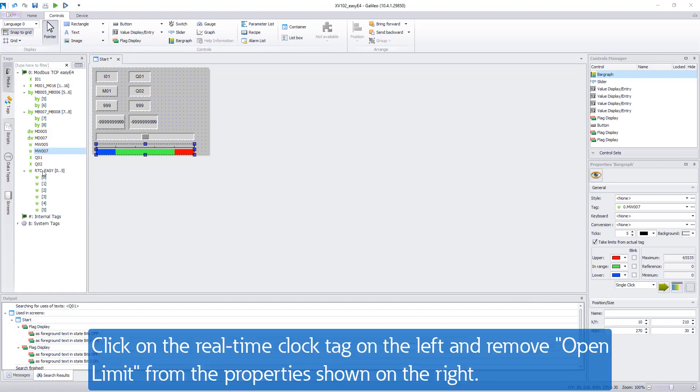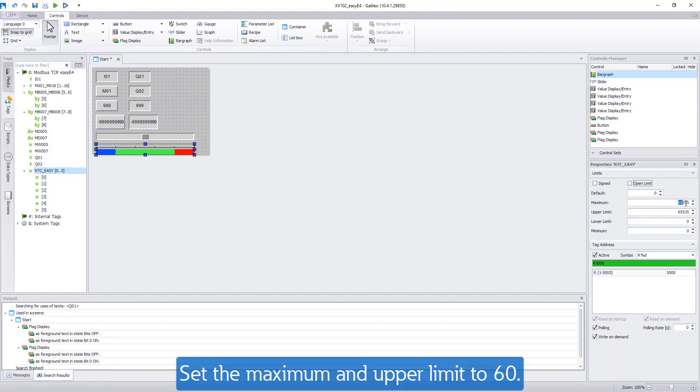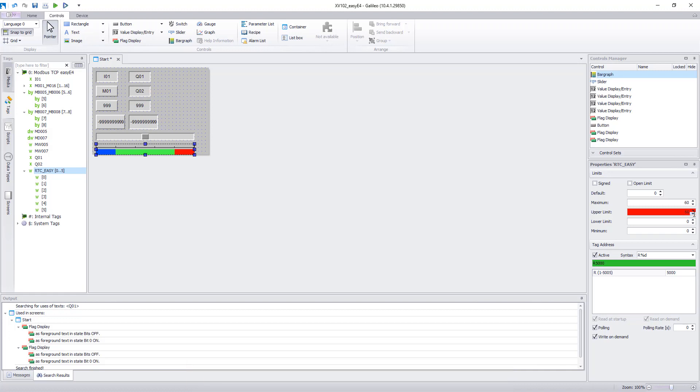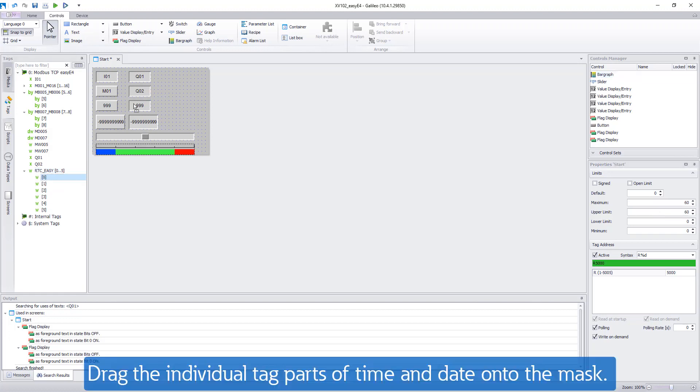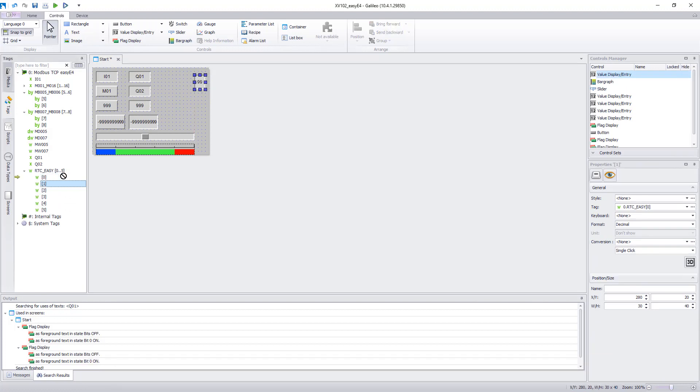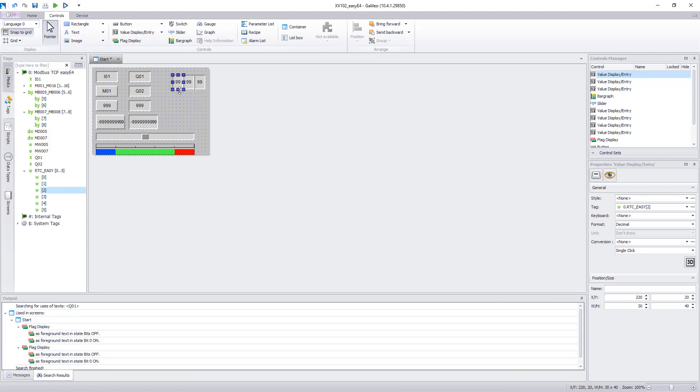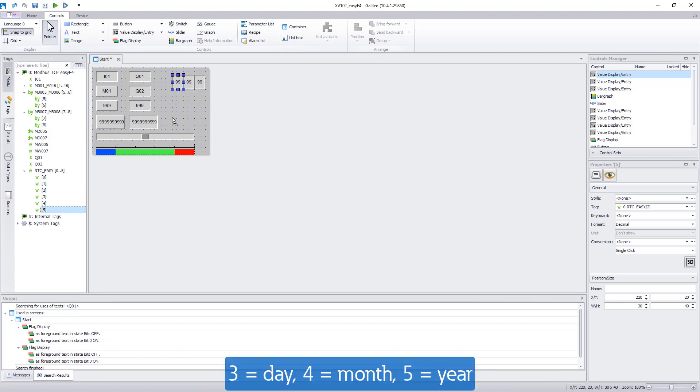Finally, the time and date should be displayed. Click on the real-time clock tag on the left and remove the open limit values from the tag properties shown on the right. Set the maximum and upper limit to 60. Then drag the individual tag parts of time and date onto the mask. In the 0 the seconds are transmitted, in the 1 the minutes, in the 2 the hours. The 5 contains the year, the 4 the month, the 3 the days.